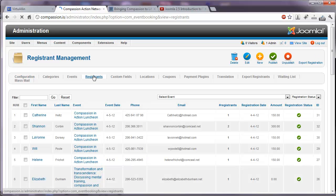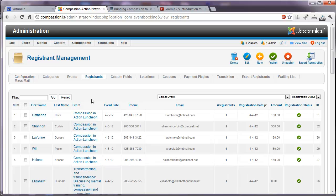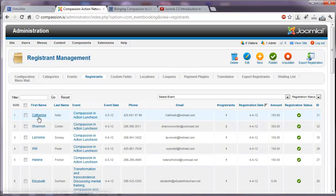On the registrants tab, you can take a look at who has actually registered for a particular event. If you click on their name, you'll get more information.